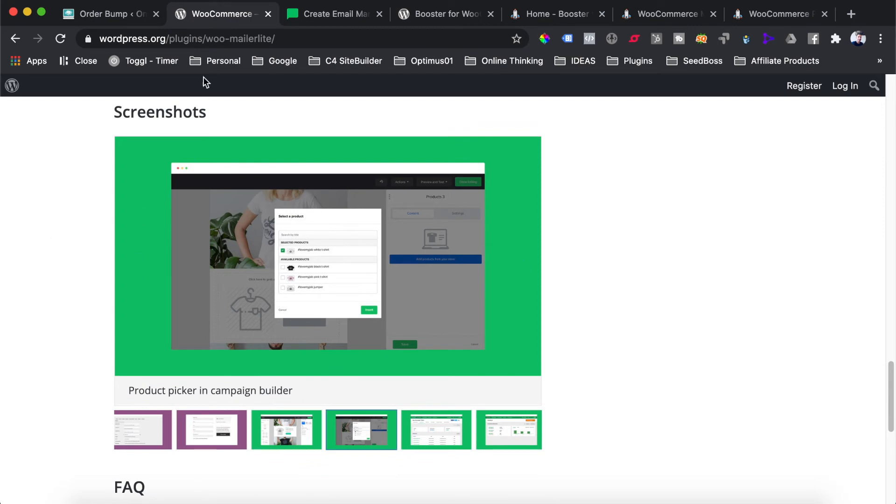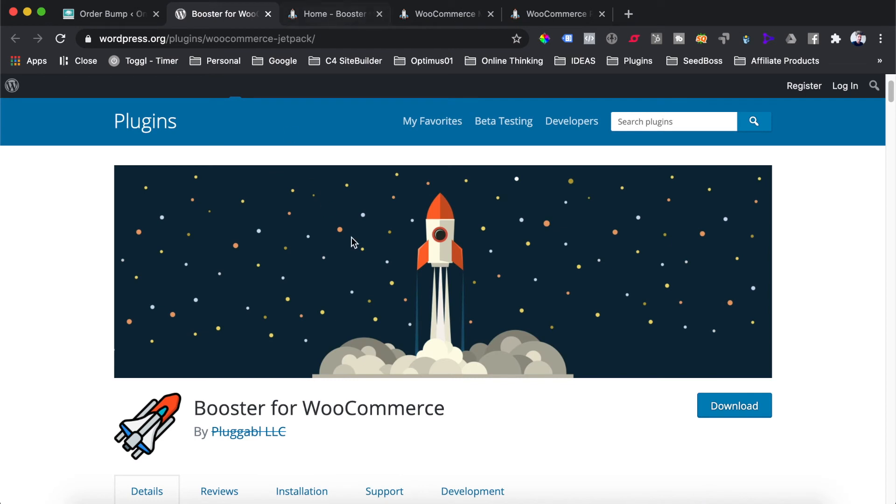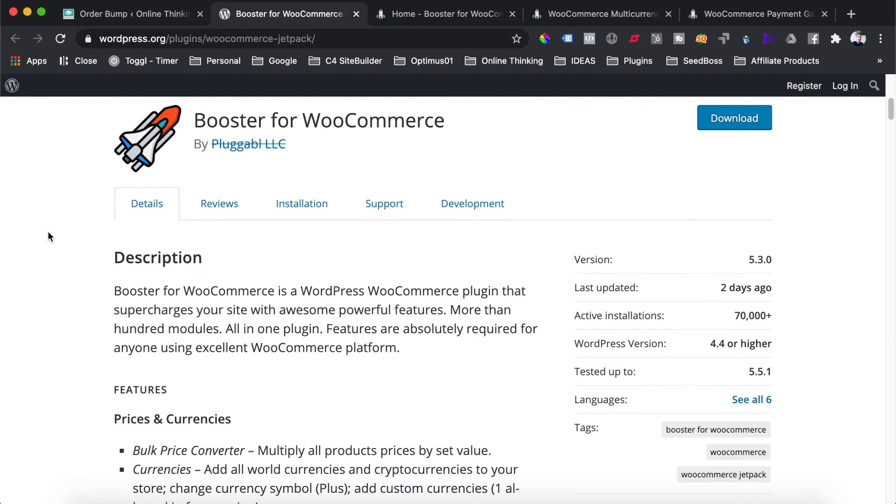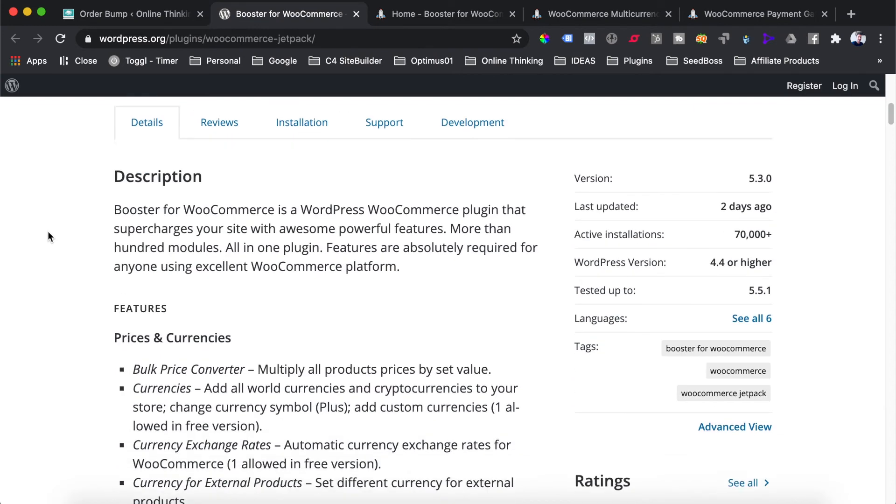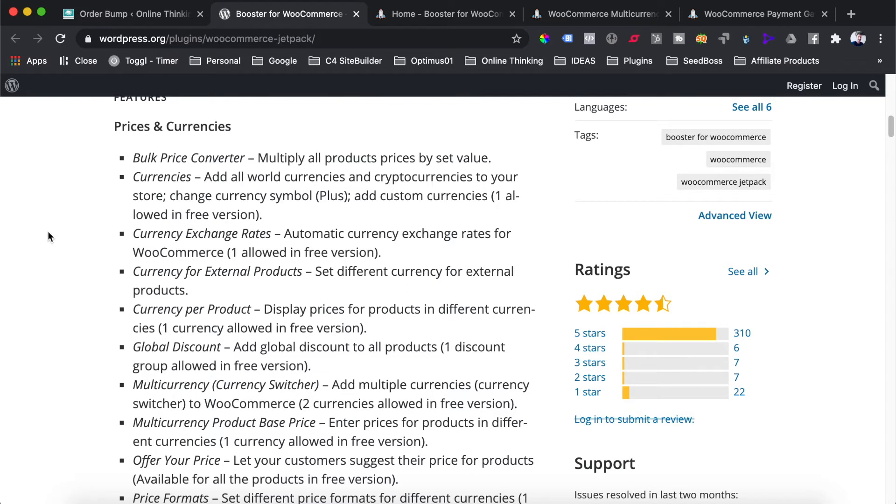Now the last plugin we're going to look at is probably my favorite one of the bunch, and this plugin is called Booster for WooCommerce. This plugin has dozens of additional features for your WooCommerce store and it's a plugin that I install on every single one of my WooCommerce websites. If you just have a look at the list of all the additional features in this plugin, I would have to spend a whole day just doing a tutorial to cover every single one of the features.